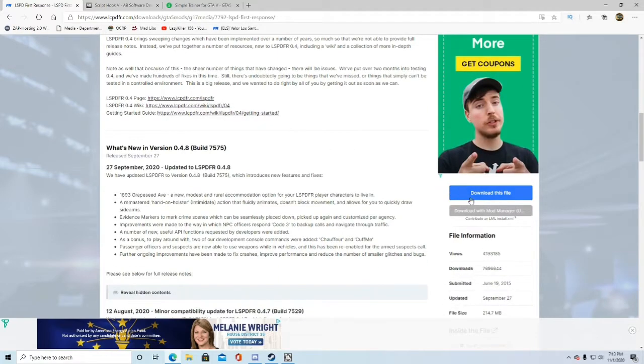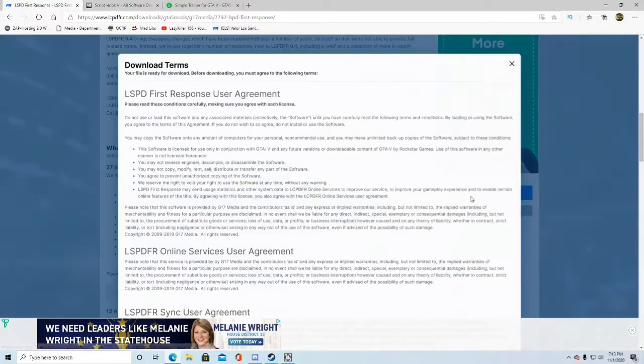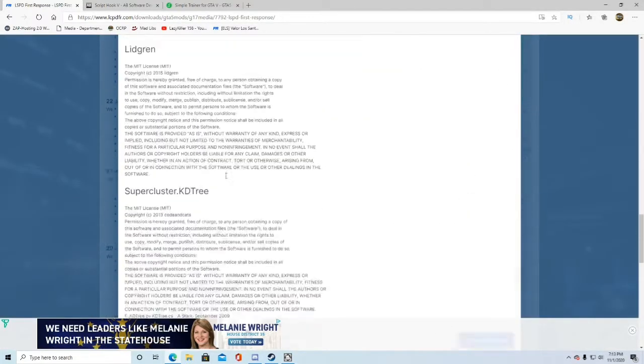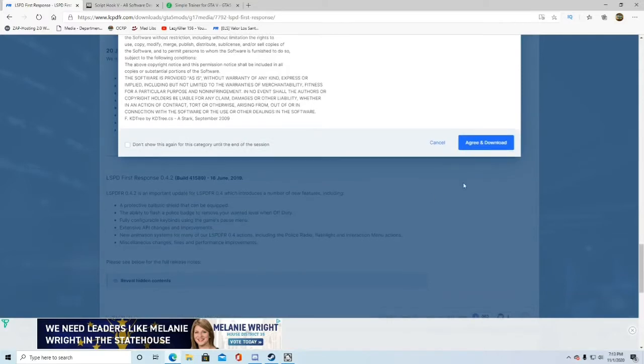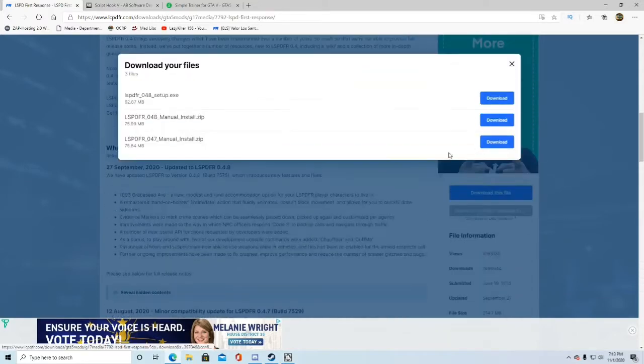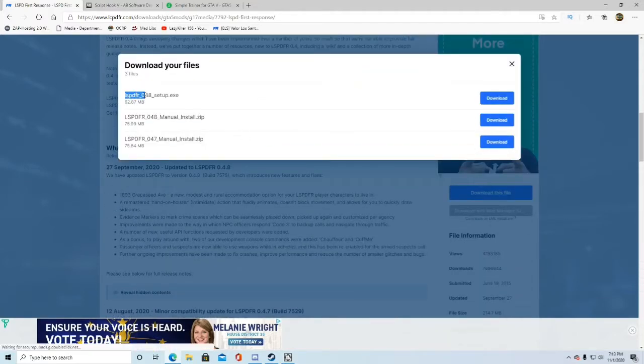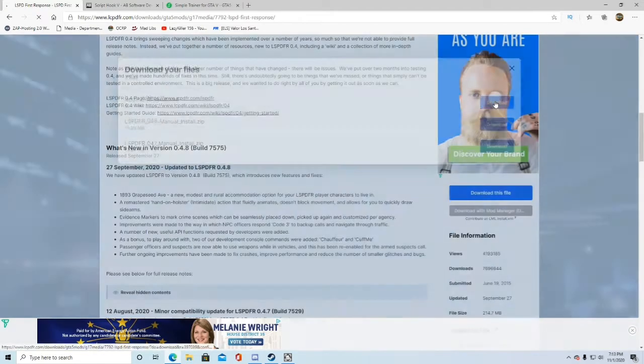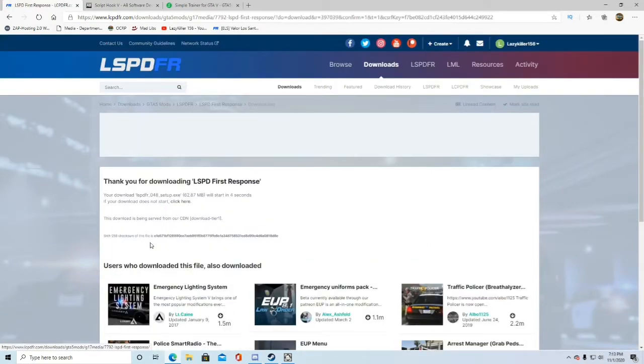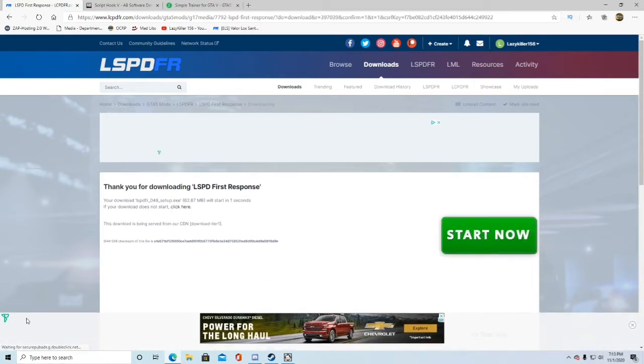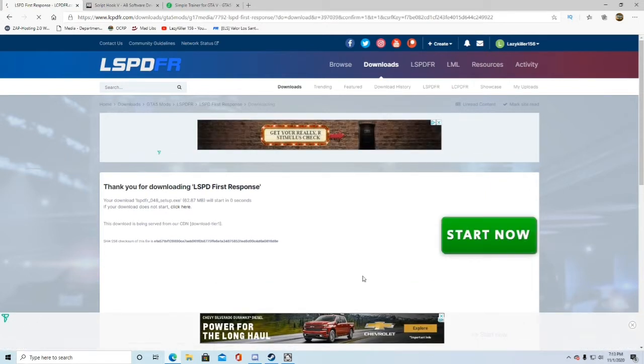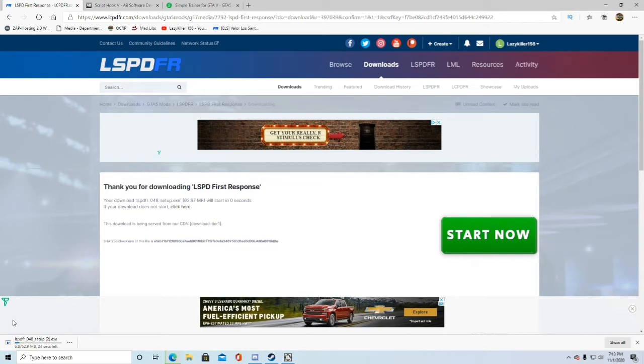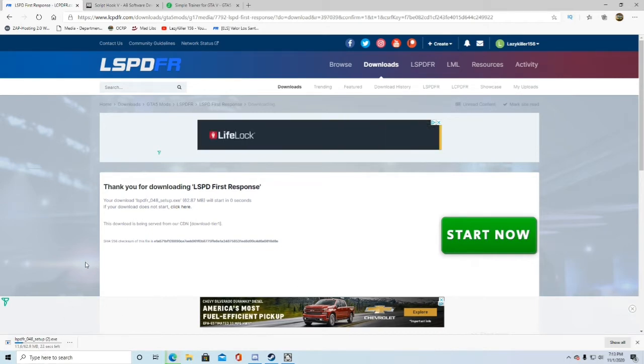Go ahead and click download this file. You can read this if you want to, I'm not going to. Go ahead and click agree and download. We're going to be installing the LSPDFR setup.exe. Go ahead and download that. Then it should pop up down here, or right here depending on what internet explorer you have.